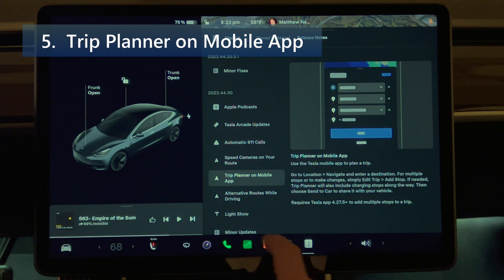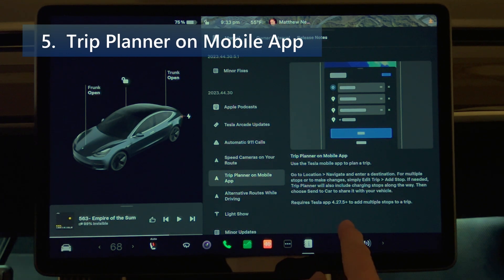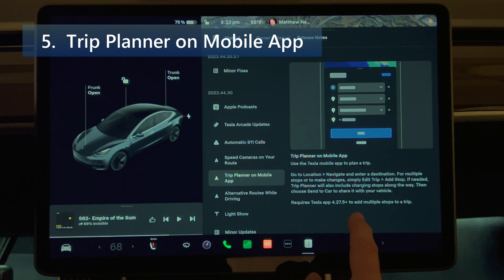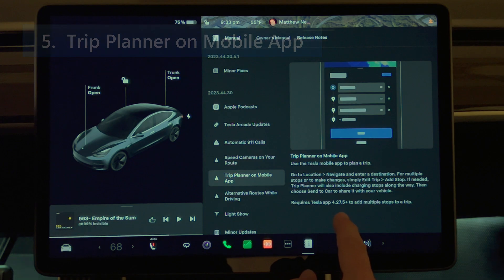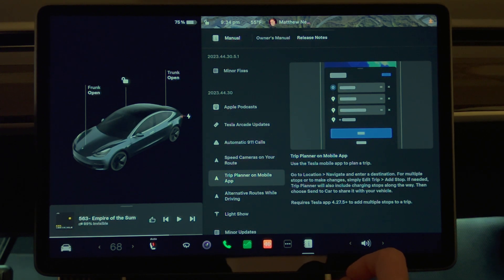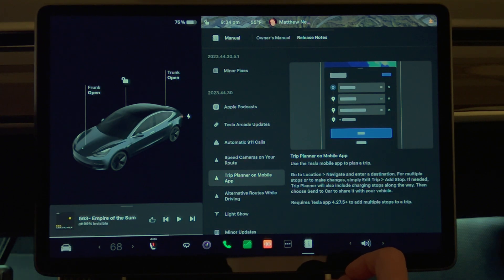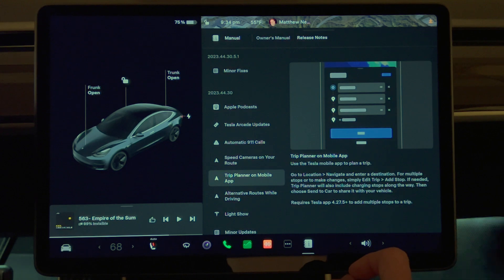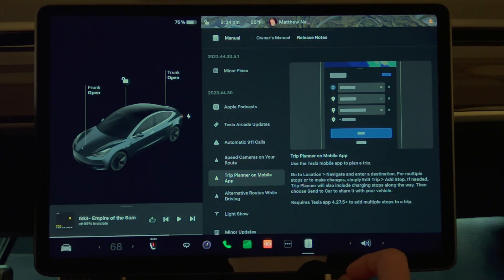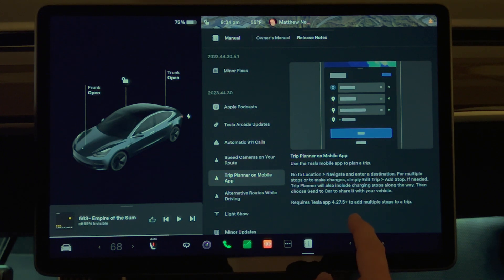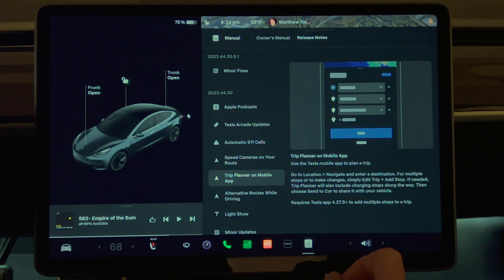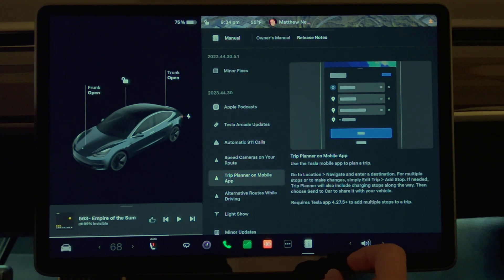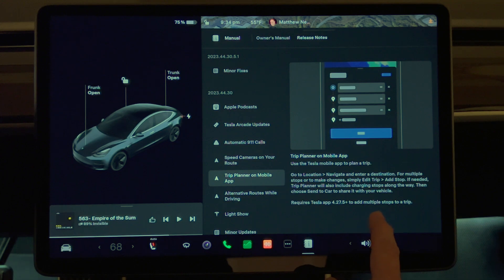Next we have Trip Planner on mobile app. Use the Tesla mobile app to plan a trip. Go to location, navigate, and enter a destination. For multiple stops or make changes, simply edit trip, add stop. If needed, Trip Planner will also include charging stops along the way. Then choose send to the car and share it with your vehicle. This requires Tesla app 4.27.5 plus to add multiple stops to a trip.